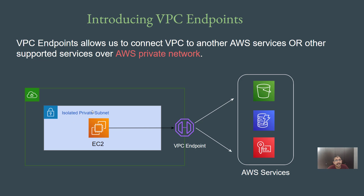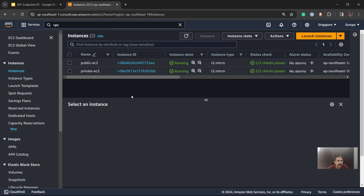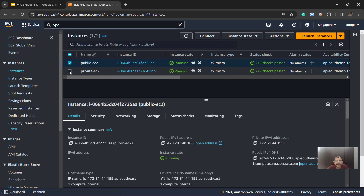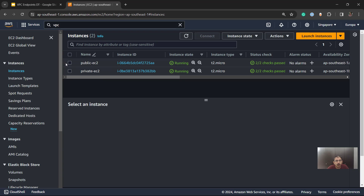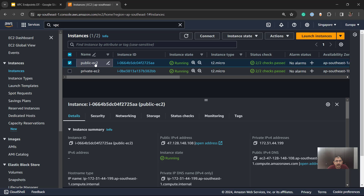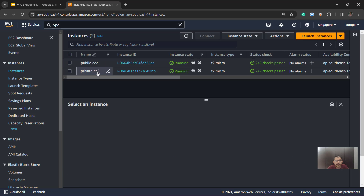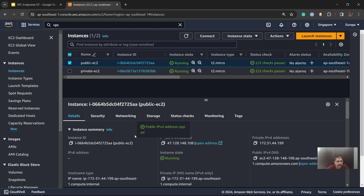Let's do a quick demo to understand how things work. For today's demo, I have two EC2 instances — one public instance and one private instance. This private EC2 instance does not have internet connectivity at all. We'll connect to the public EC2 instance first, then from there connect to the private EC2, check whether it has internet connectivity, and then see how it can communicate to other AWS services even without internet connectivity.